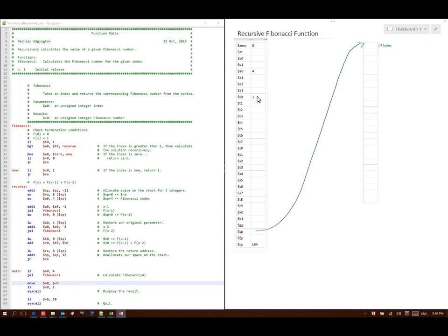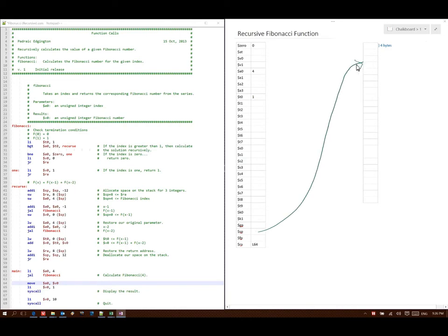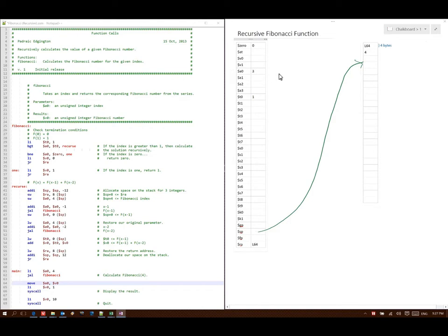Line 41 says allocate 12 bytes on my stack, so I will move my stack pointer down 12 bytes, making room for 3 integers. Then it says I should take my return address and store that at stack pointer plus 8 — so my return address is line 64 and that goes in the first position. Next it says to store my parameter at stack pointer plus 4, so I put the 4 there. Then line 45 says take A0 and subtract 1, and then I have a jump and link to Fibonacci, so I write down the address of my next instruction, which is line 47, and then go back to line 29.